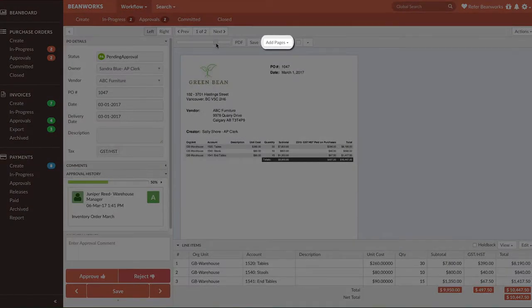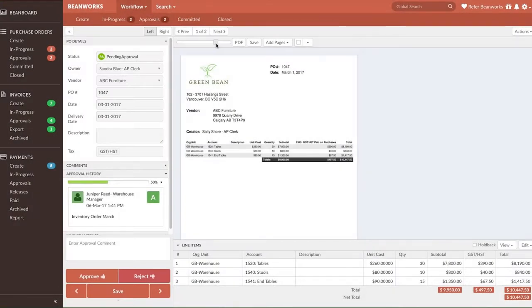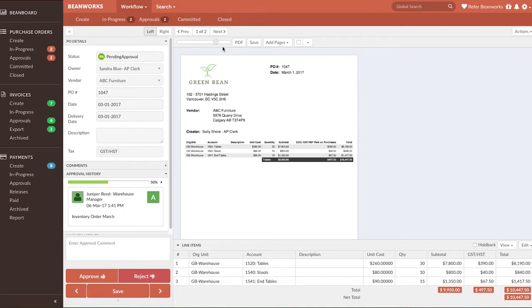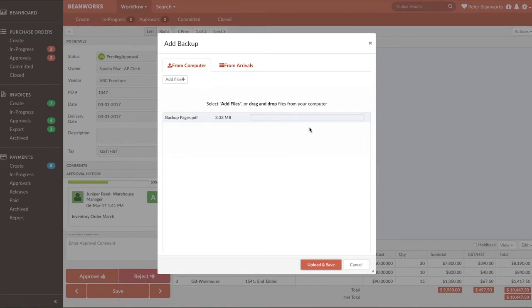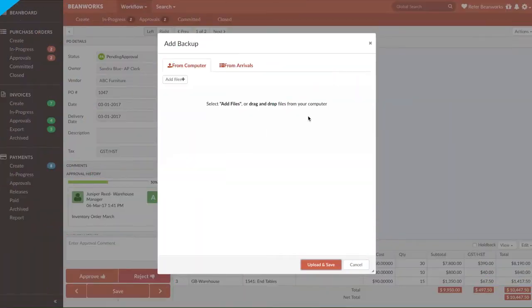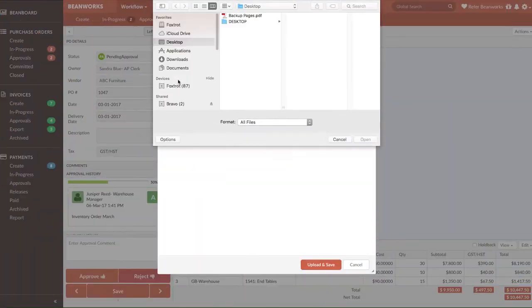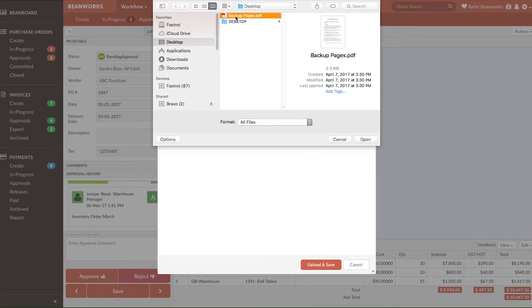The Add Pages option allows you to add additional pages to the PO. A good example of when you need to do this is when you have an important email thread. You can save it as PDF and add to the PO. When you click to add pages, you will be adding them as backup pages to the PO. There are two ways to add files. You can drag and drop from your computer into the upload area or press the Add Files button and simply navigate to where they're located on your computer and press Open.